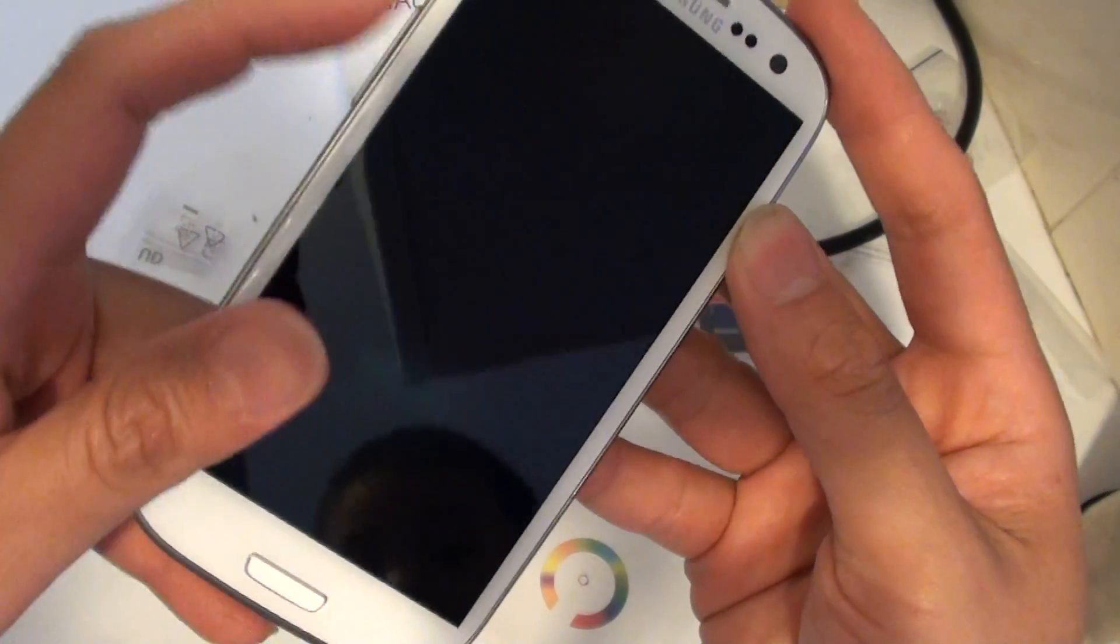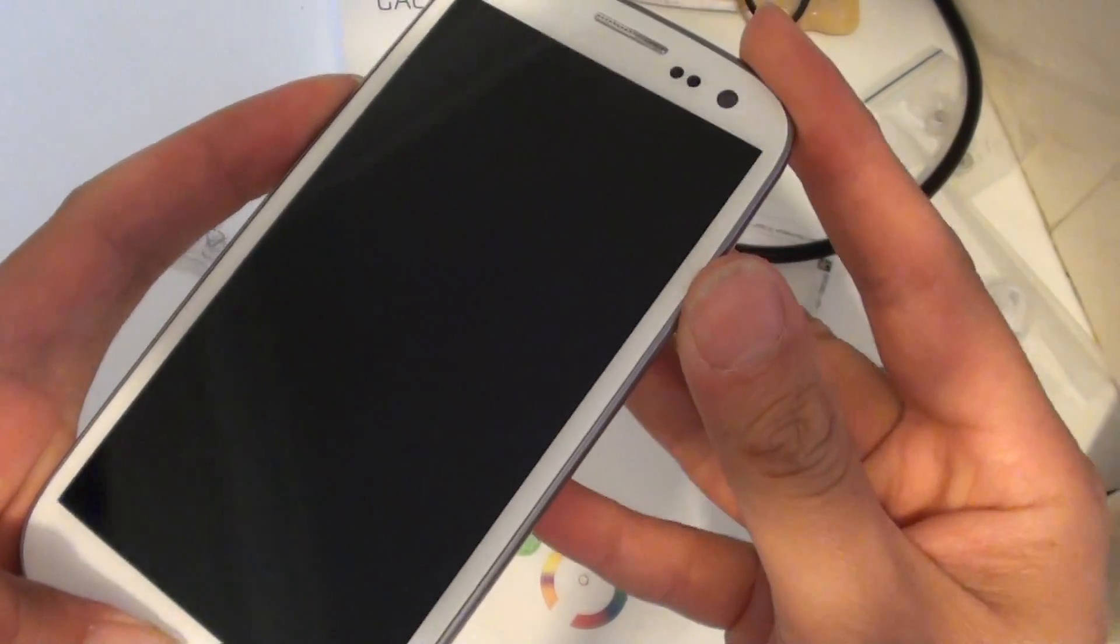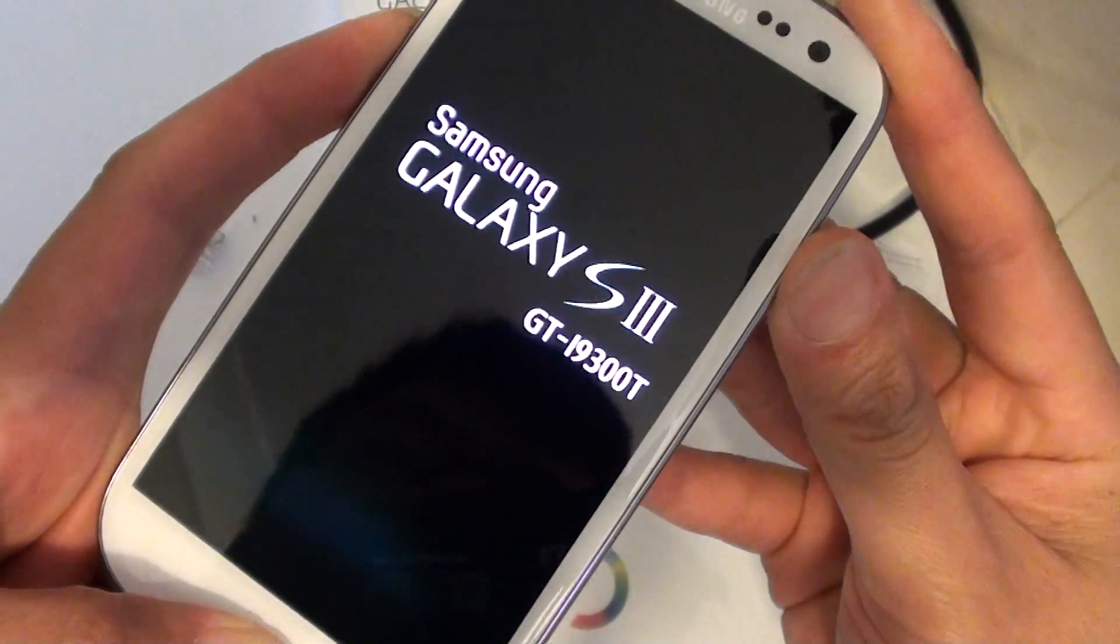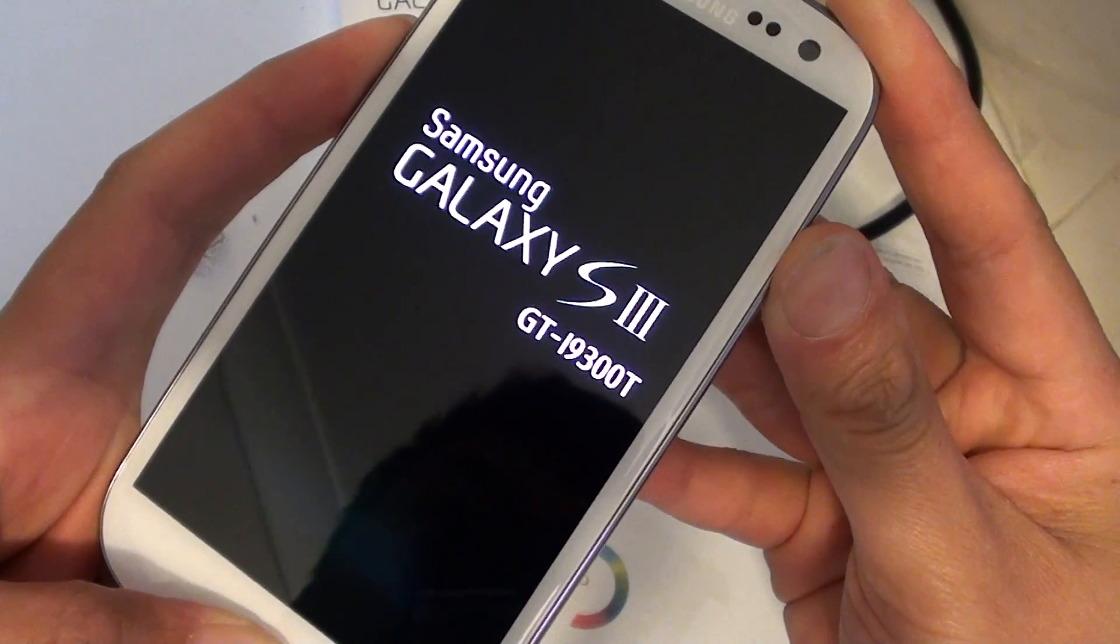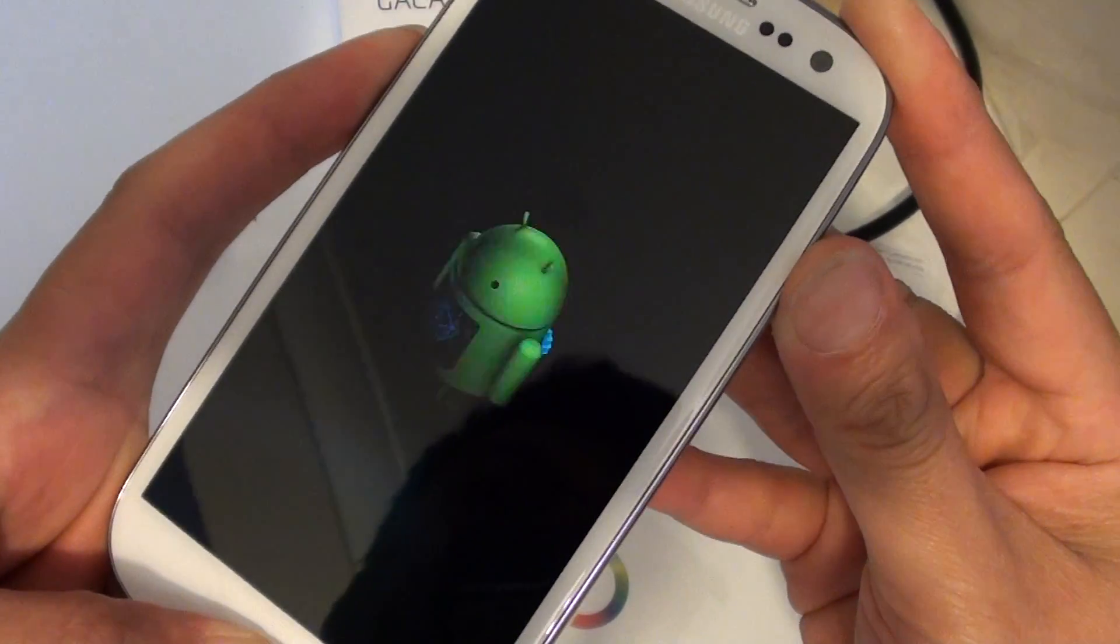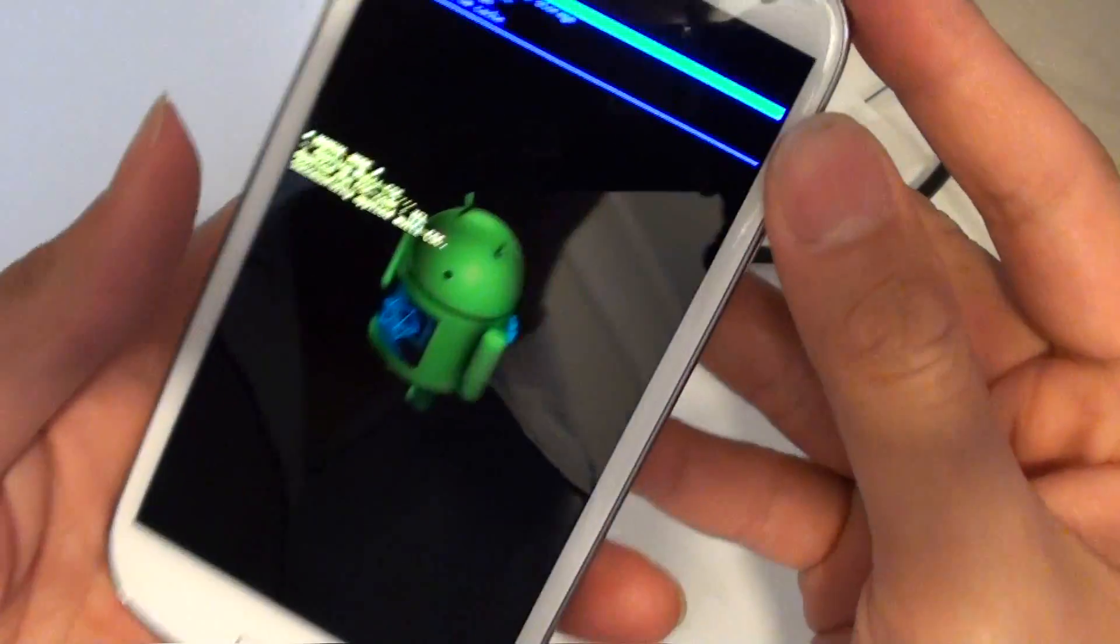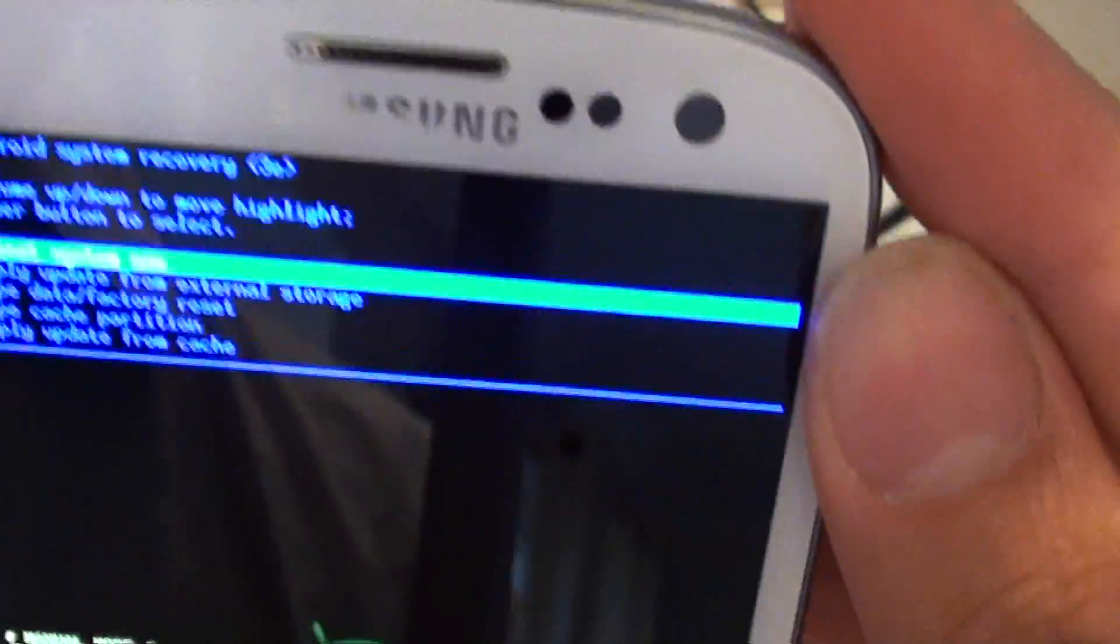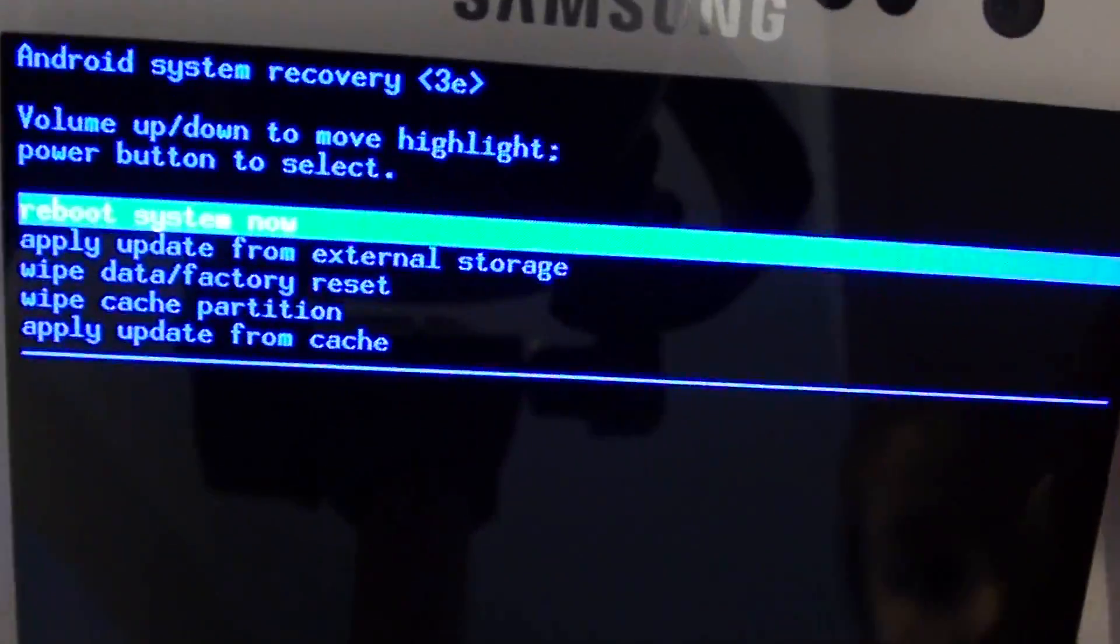Press the volume up key, home key and power key all together at the same time. Now you will see it lights up. Now it's got a very small menu here.